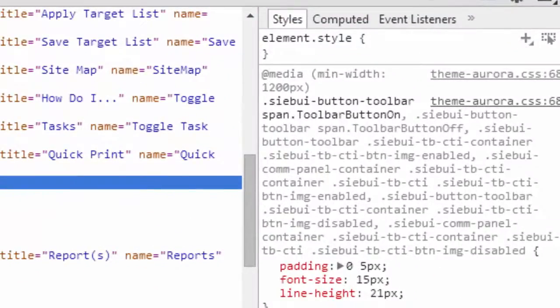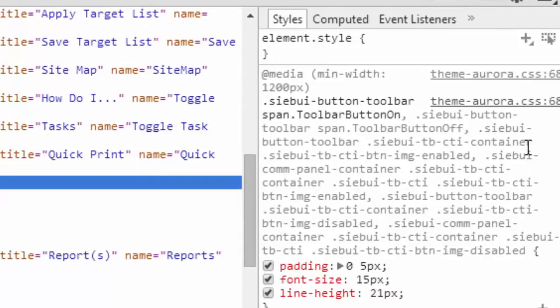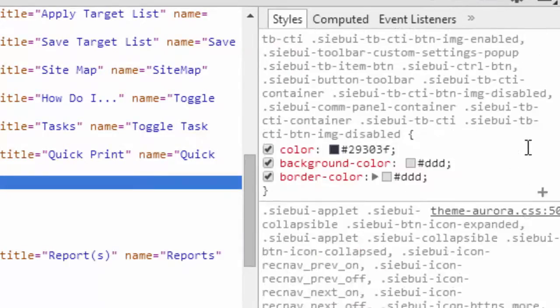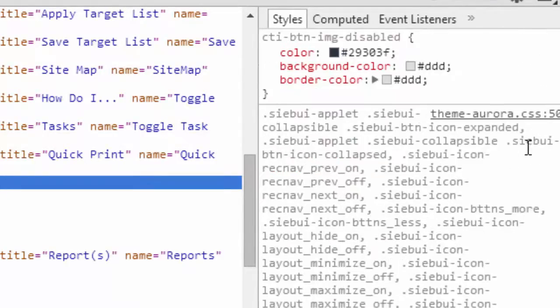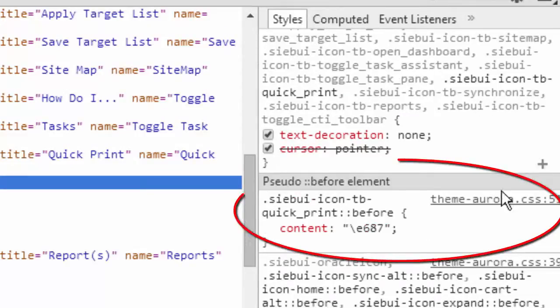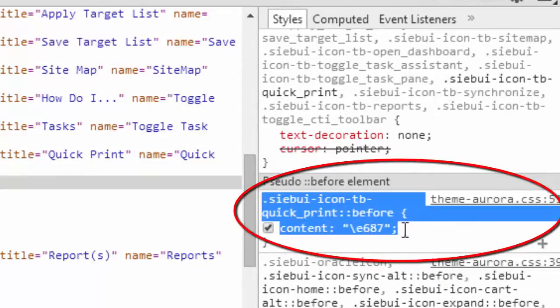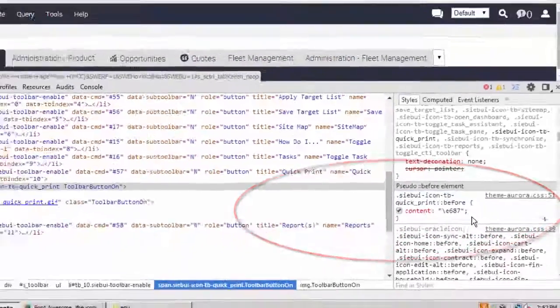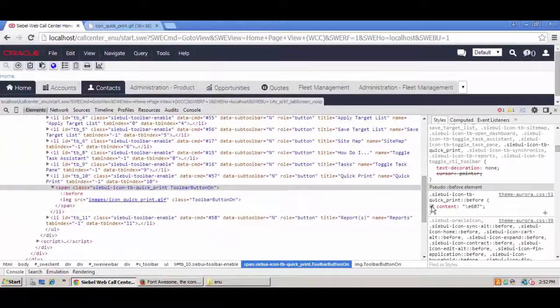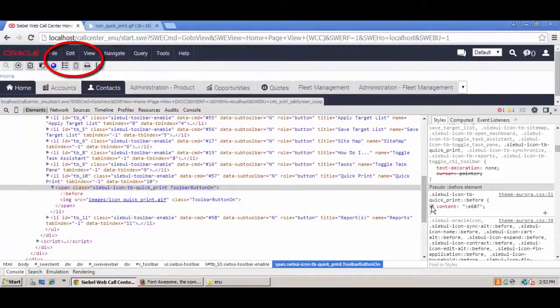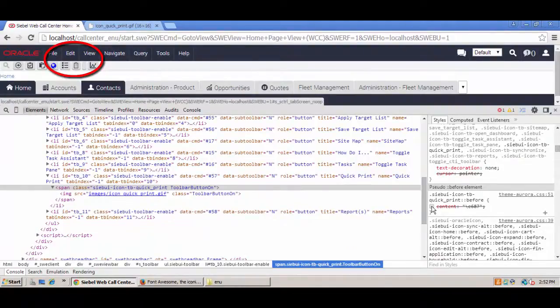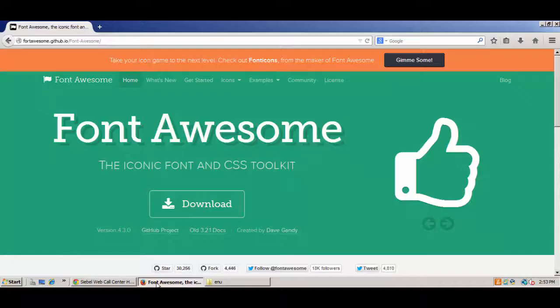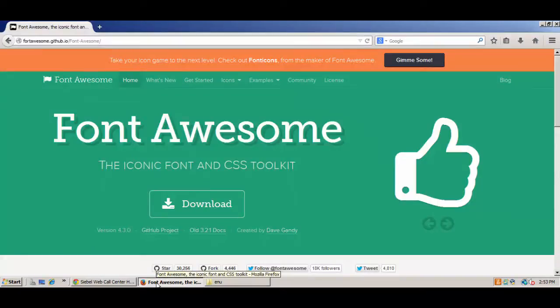Let's take a closer look at the styling of this element. We can see that the relevant class includes a reference to a pseudo selector called before, which can include text. And when I remove the content, which is the text, the icon disappears.